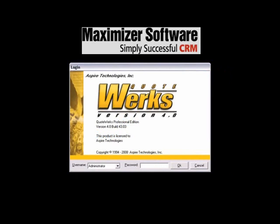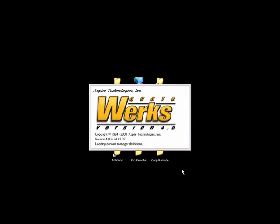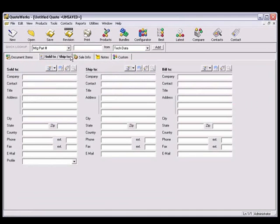Let's start by creating a new quote and selecting a customer. With QuoteWorks, there is no need to retype customer information that already exists in Maximizer. In QuoteWorks, click on the Sold To, Ship To tab of the Quote Workbook.